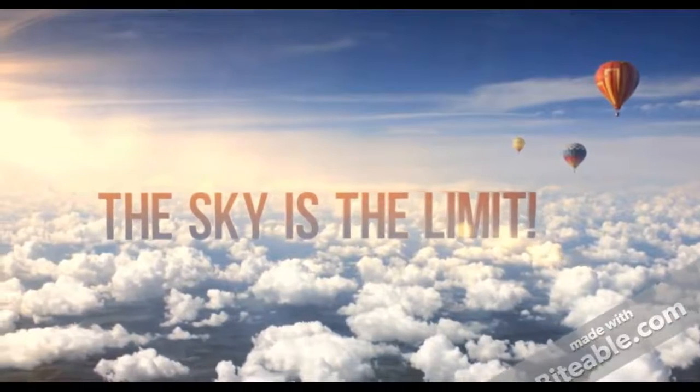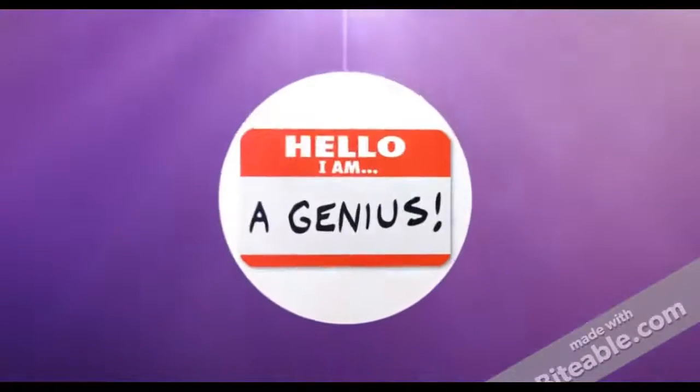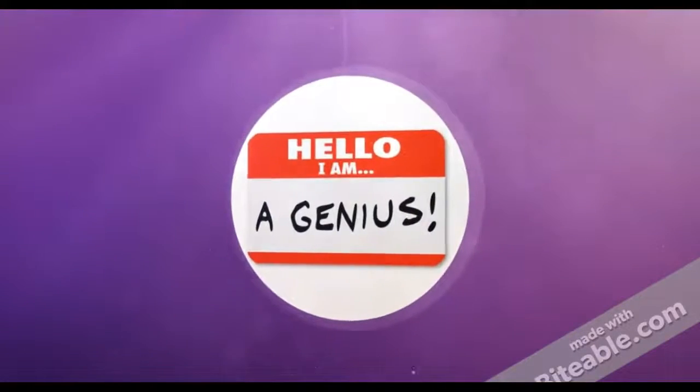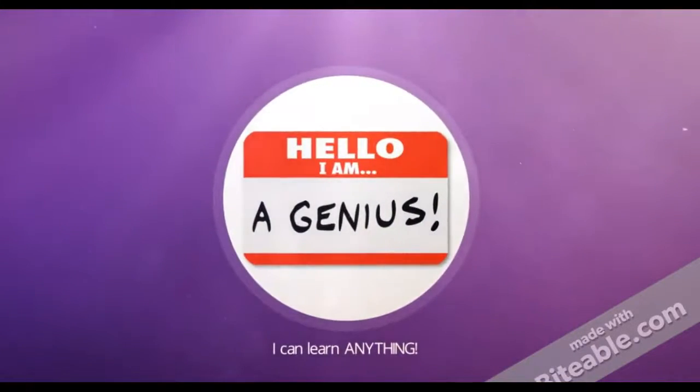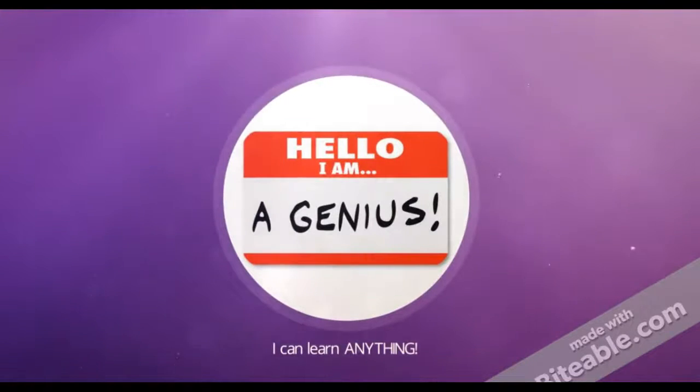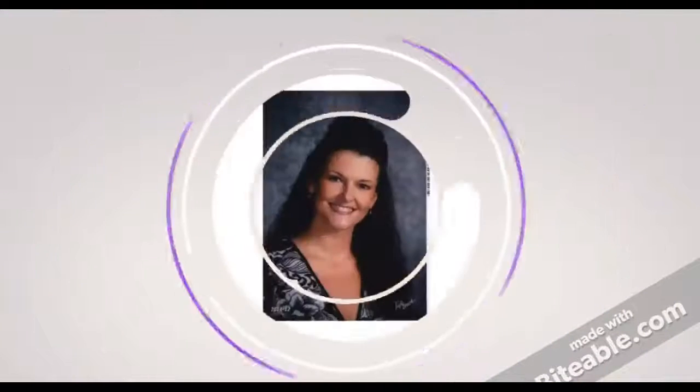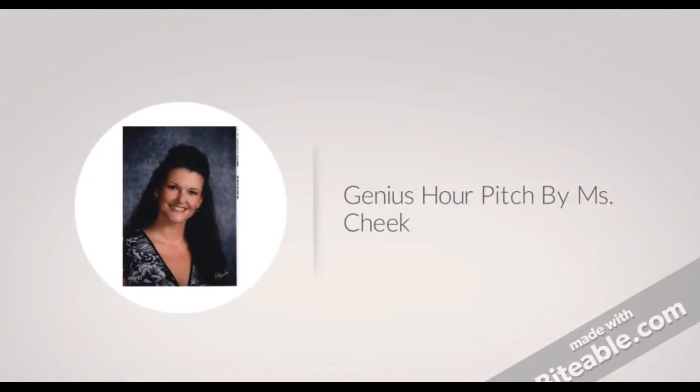I can learn anything. Cause, hello, I'm a genius. Duh! This has been my Genius Hour Pitch. I'm Miss Cheek. Bye-bye.